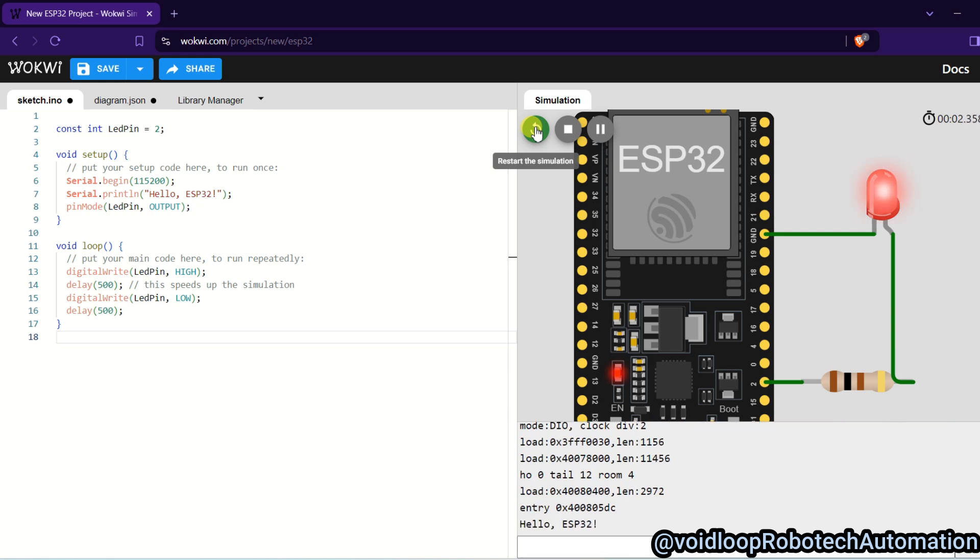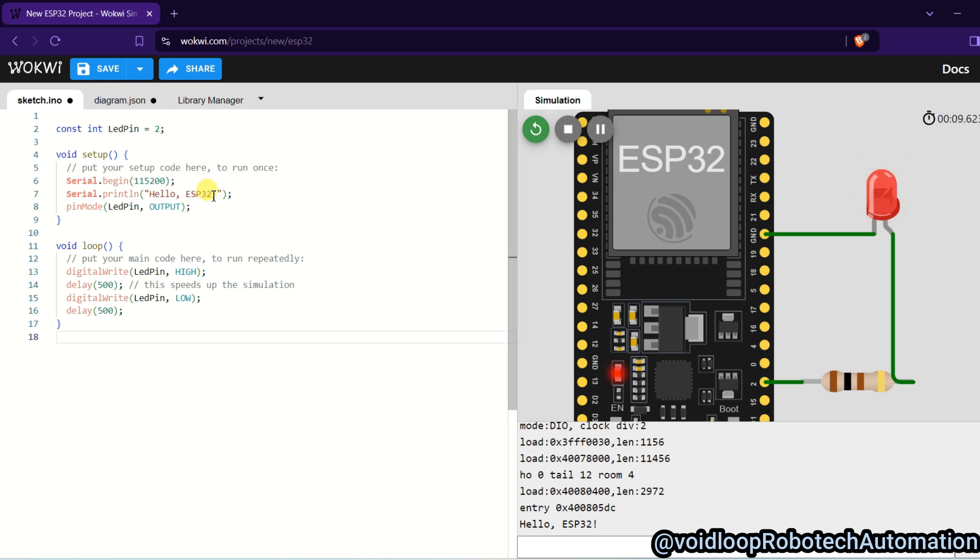You can see LED is blinking with 500 millisecond delay. You can see LED is blinking with 500 millisecond delay. Here we can change. So we can change Byloop...